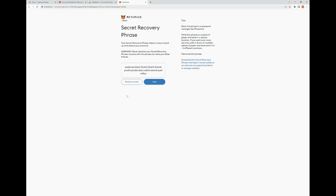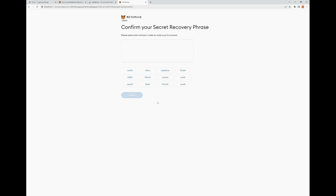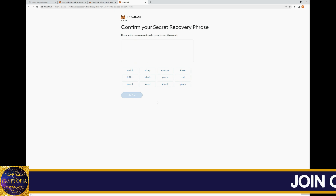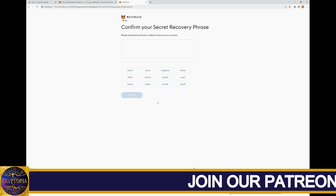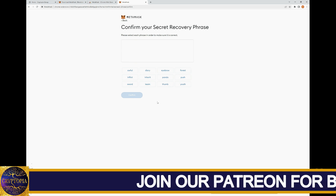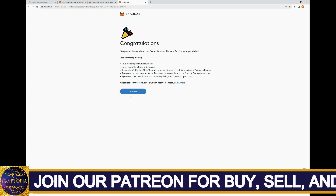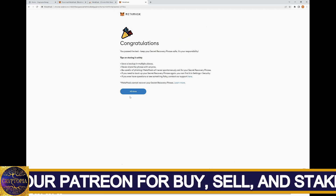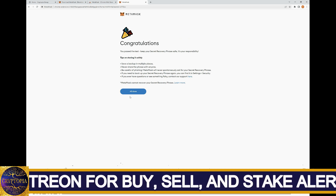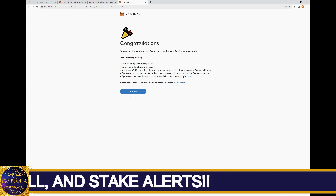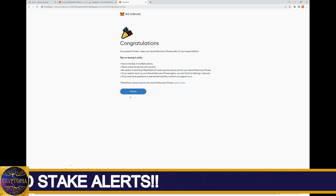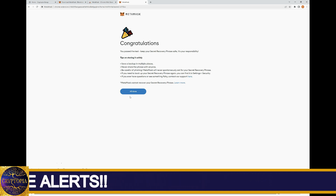Now that we've written down our secret recovery phrase by hand, we're going to click Next. On this page, we're going to confirm our secret recovery phrase and enter it in the order that it was written down. It's going to take us to the Congratulations page where we have officially created a MetaMask wallet using the desktop extension we installed.